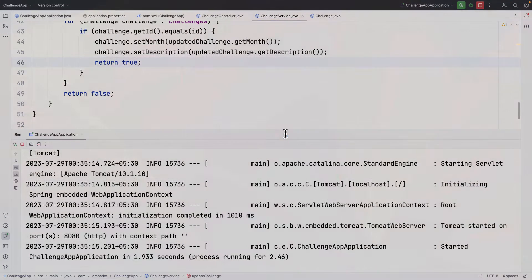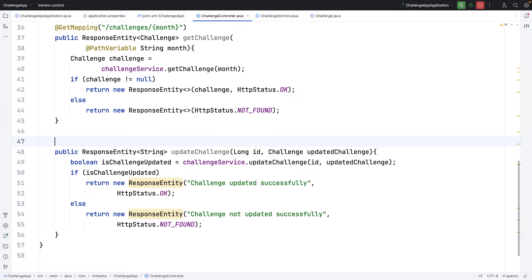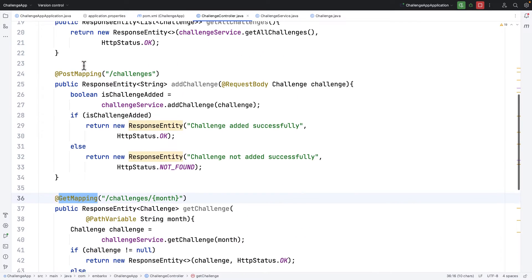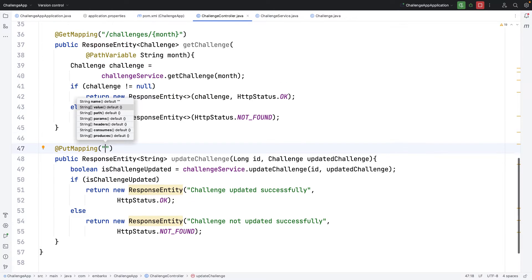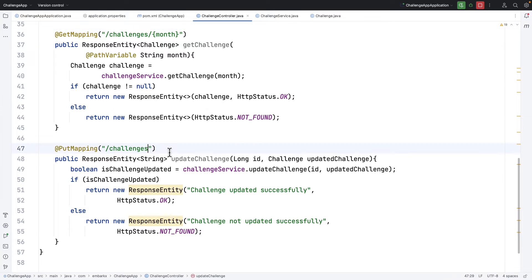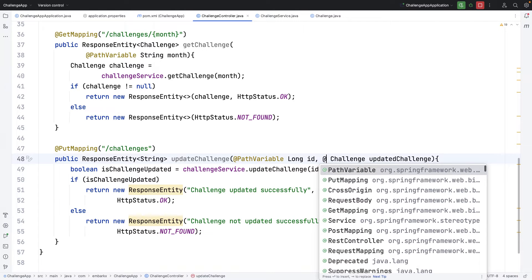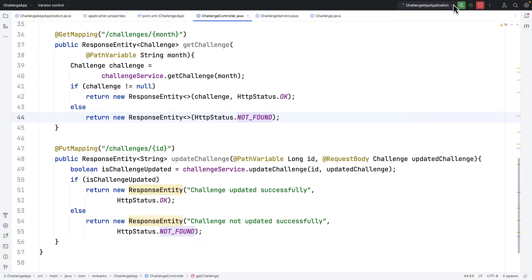I realize I missed mapping this to a URL. I need to add @PutMapping here. We already have @GetMapping and @PostMapping, and similarly we have @PutMapping. I'll keep the URL as '/challenges'. I also need to tell the controller where the parameters come from — the long id comes from @PathVariable and the challenge object comes from @RequestBody.